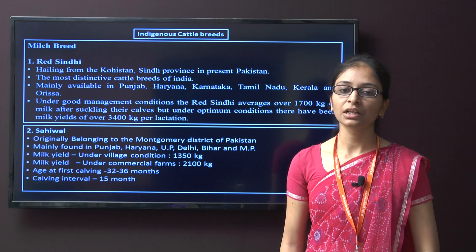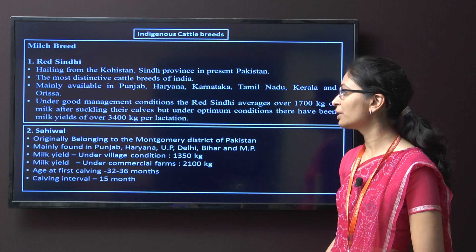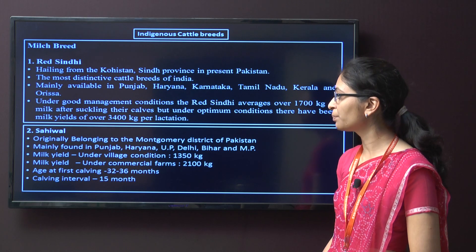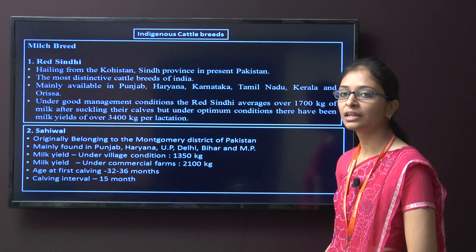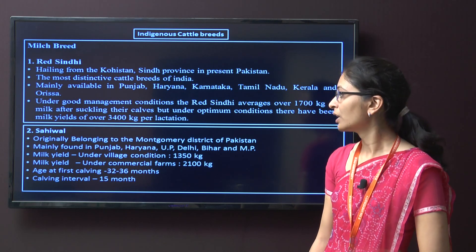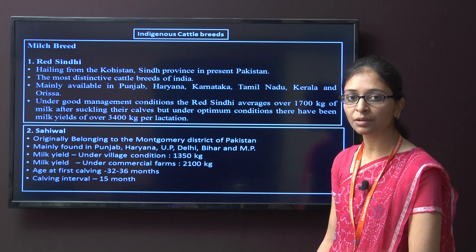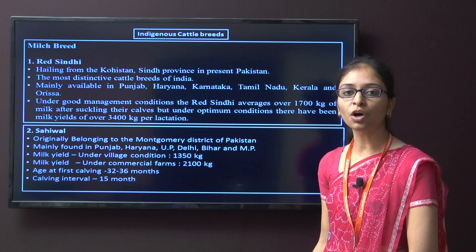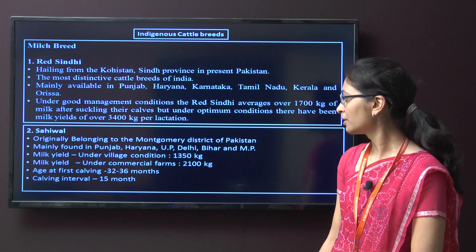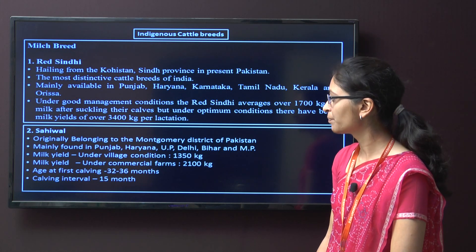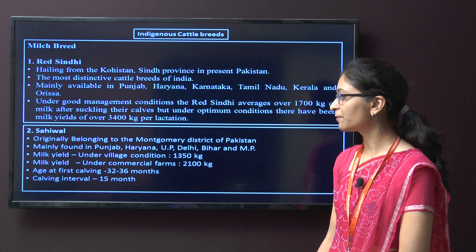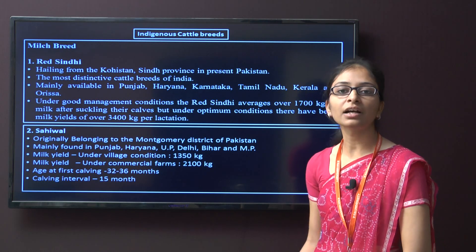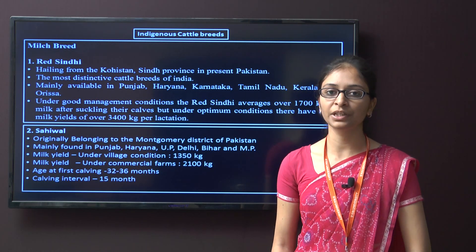The second breed is Sahiwal. It originally belongs to the Montgomery district of Pakistan and is mainly found in Punjab, Haryana, UP, Delhi, Bihar, and Nambi in India. The milk yield under village conditions is around 1350 kg, and under commercial conditions around 1200 kg. The age at first calving for this breed is 32 to 36 months, and the calving interval is around 15 months.